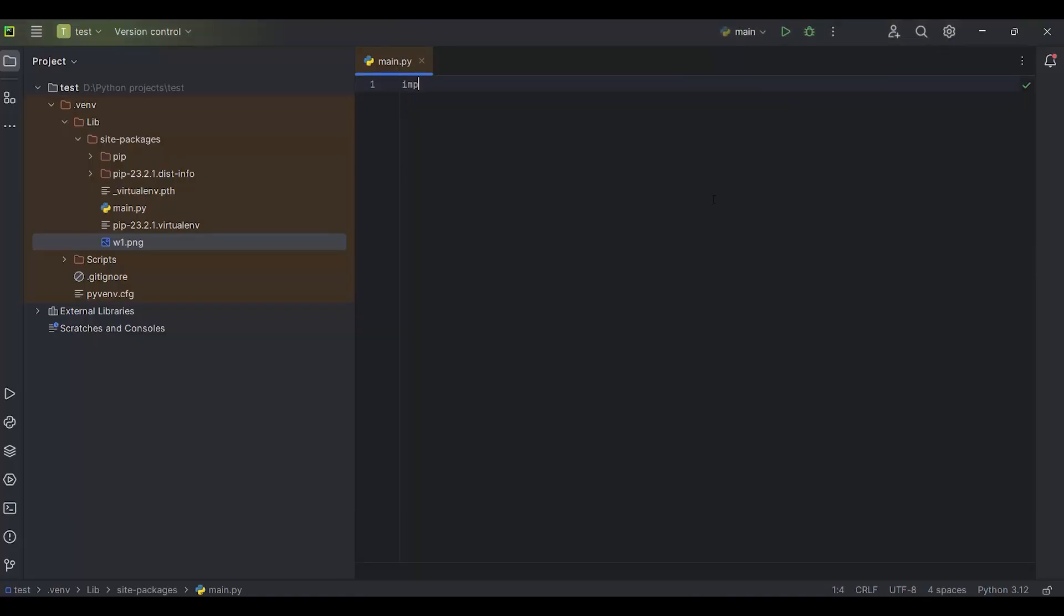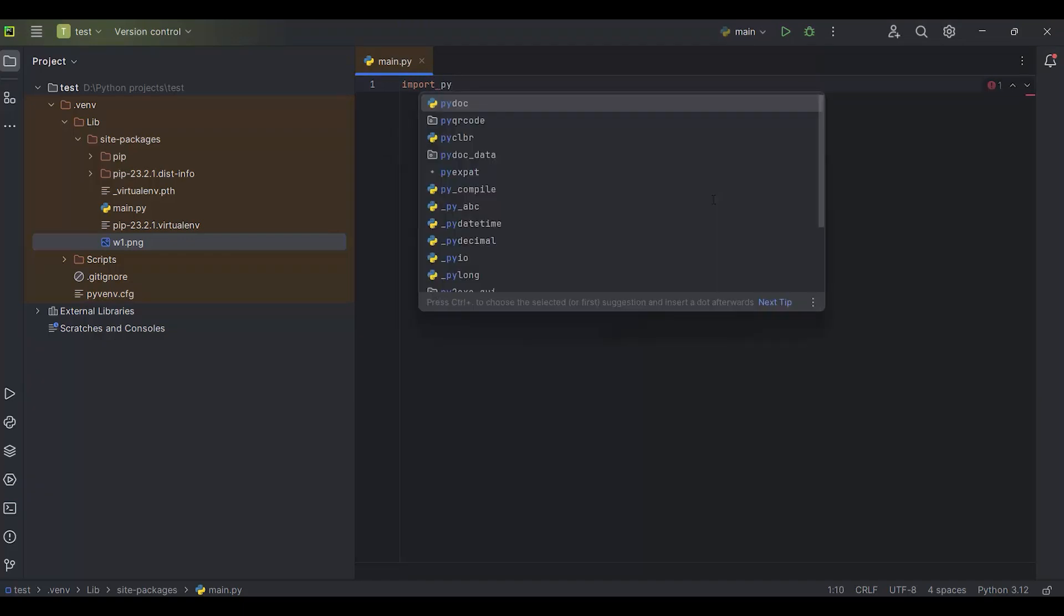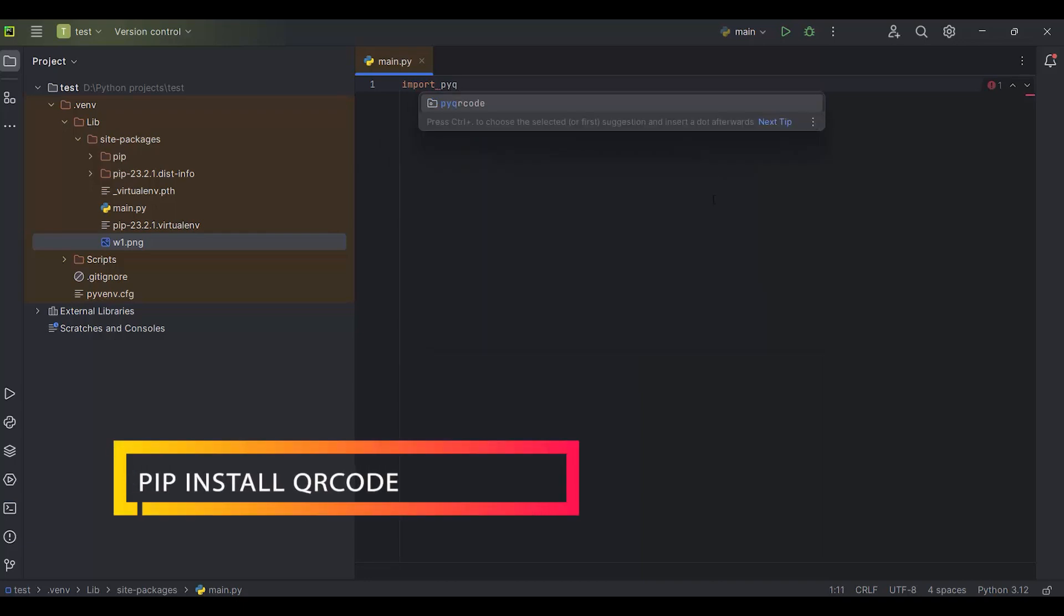Python has a library qrcode for generating QR code images. It can be installed using pip: pip install qrcode.